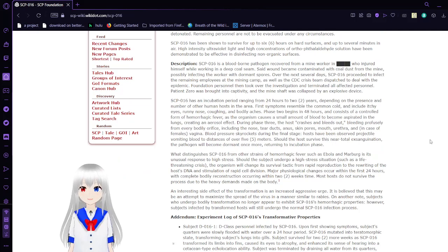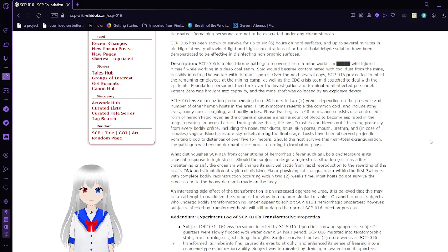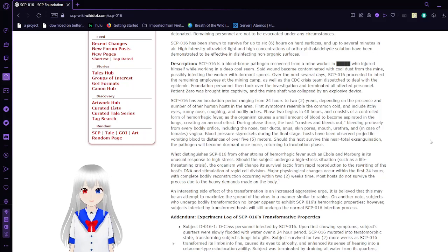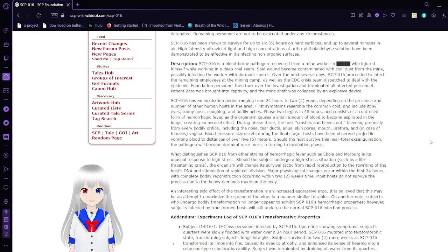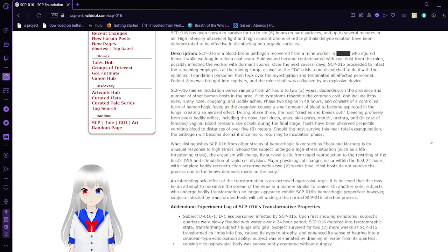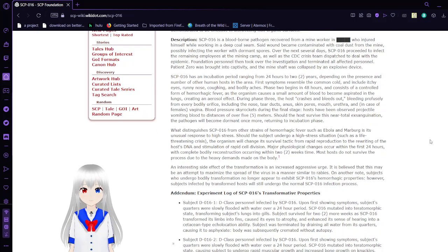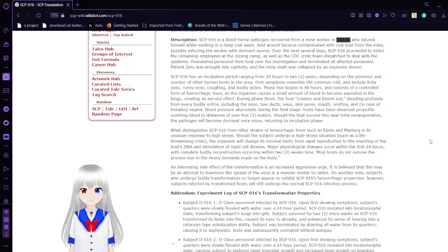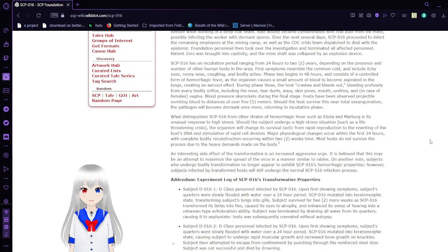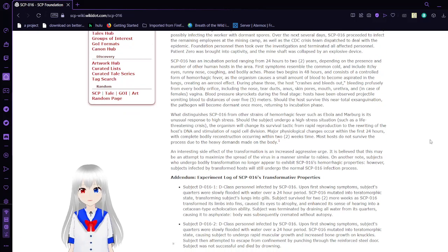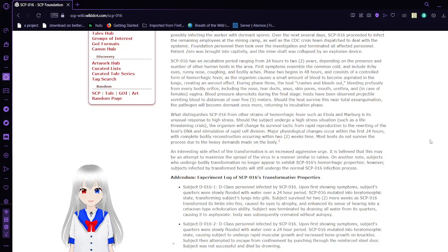SCP-016 is a blood-borne pathogen recovered from a mine worker at an unknown date, who injured himself while working in a deep coal seam. The worker became contaminated with coal dust from the mine, possibly infecting him with dormant spores. Over the next several days, SCP-016 proceeded to infect the remaining employees of the mining camp, as well as the CDC crisis team dispatched to deal with the epidemic. Foundation personnel then took over the investigation and terminated all affected personnel.